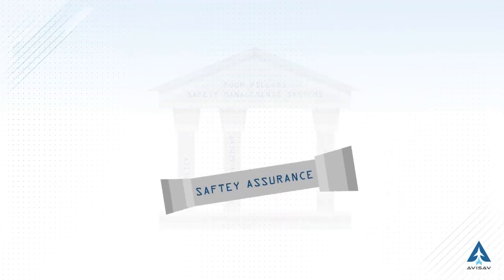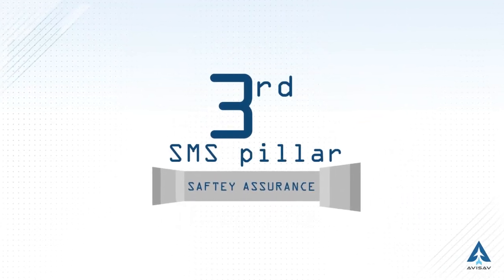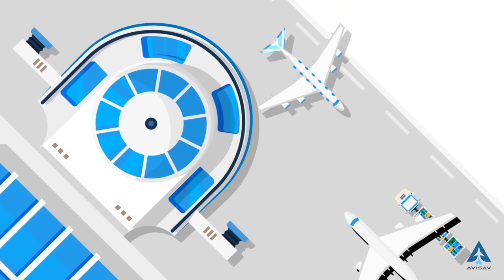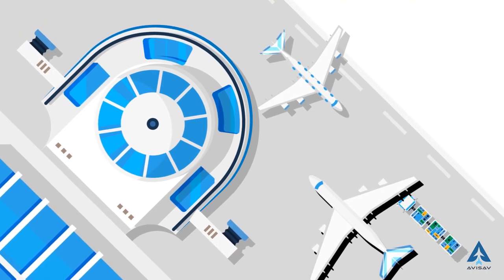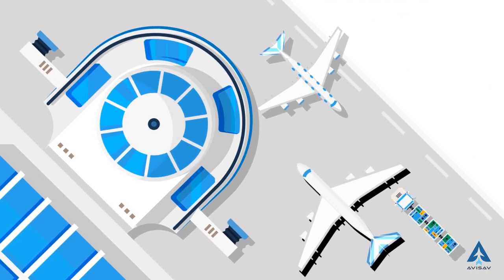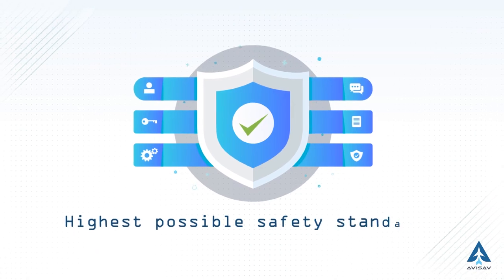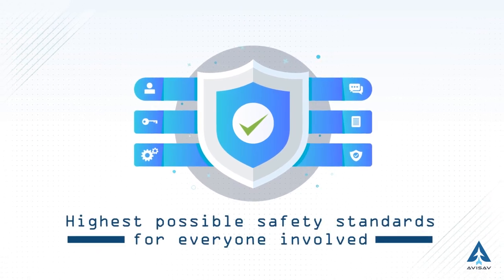Safety assurance, the third SMS pillar and one of the most important. This pillar involves implementing actions pre-planned by air service providers, ensuring the highest possible safety standards for everyone involved.